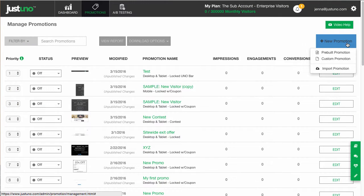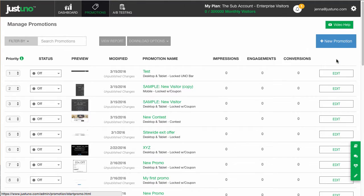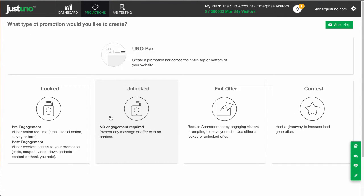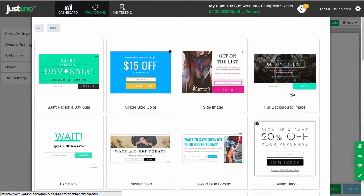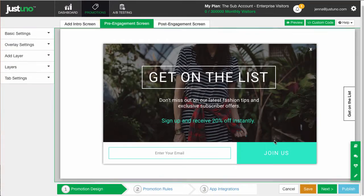Start by adding a new promotion. Then choose a lock style and choose desktop. You can always duplicate this one for mobile down the line, but I'll get to that later. For now, simply choose one of our templates from our extensive theme base.